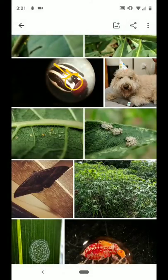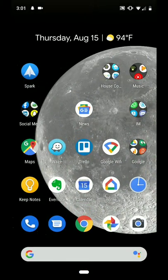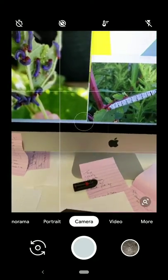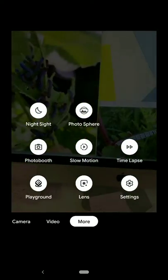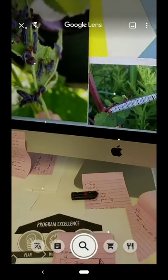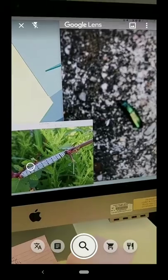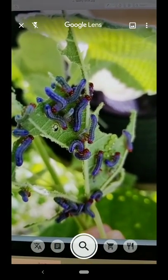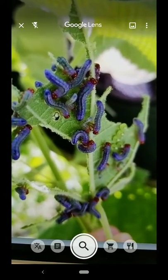If you have a Pixel phone or if you load up the Google camera app on your phone, it also has the Google Lens built into it. In this case, sometimes I get emailed photos and I can actually just put my phone over the image of what was emailed to me.